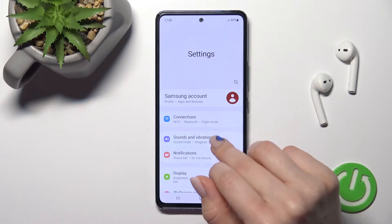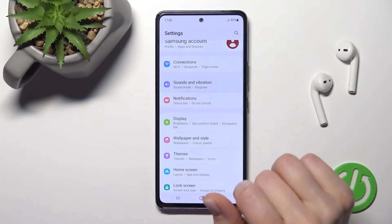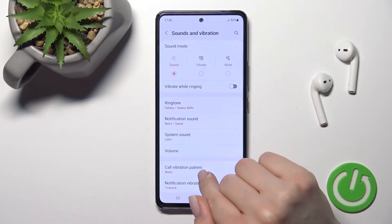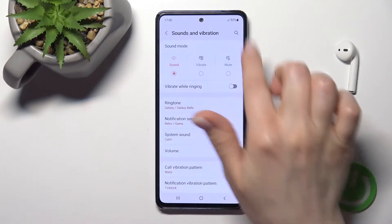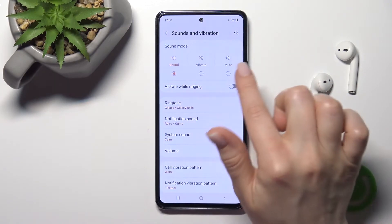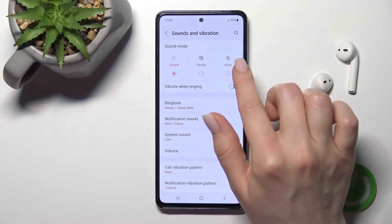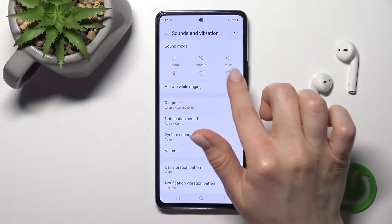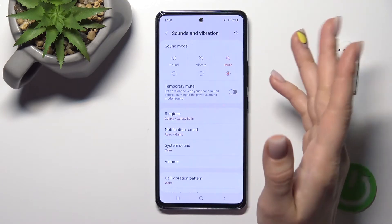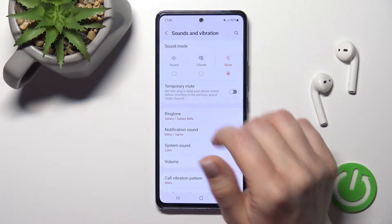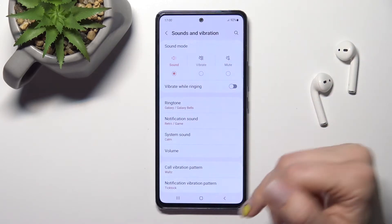First, go into the Settings application and tap on the Sounds and Vibrations section. After that, you'll see the sound mode option. To activate silent mode, switch the sound mode this way, and to turn the sound mode back on, switch it back the same way.